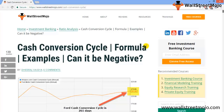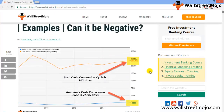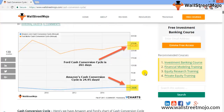Welcome to the Wall Street investment banking tutorial. Today's topic is the cash conversion cycle. The cash conversion cycle covers the amount spent on buying raw material until the money left in hand after paying creditors. For example, Ford is running a cash conversion cycle of 261 days, while Amazon's cash conversion cycle is just 25 days.